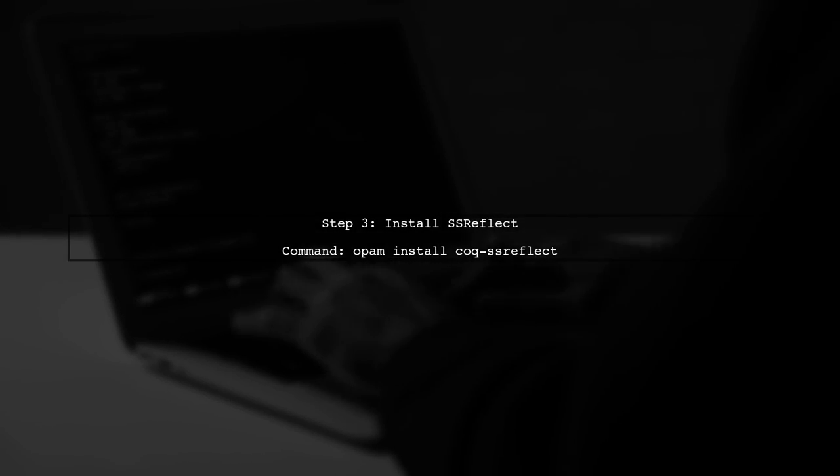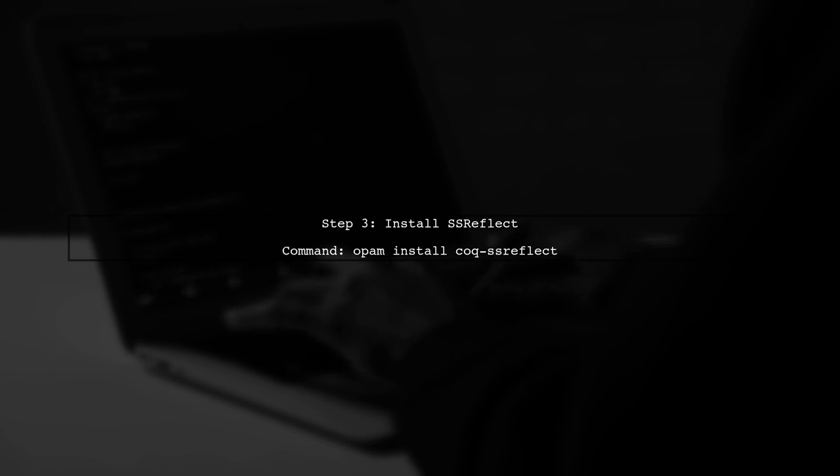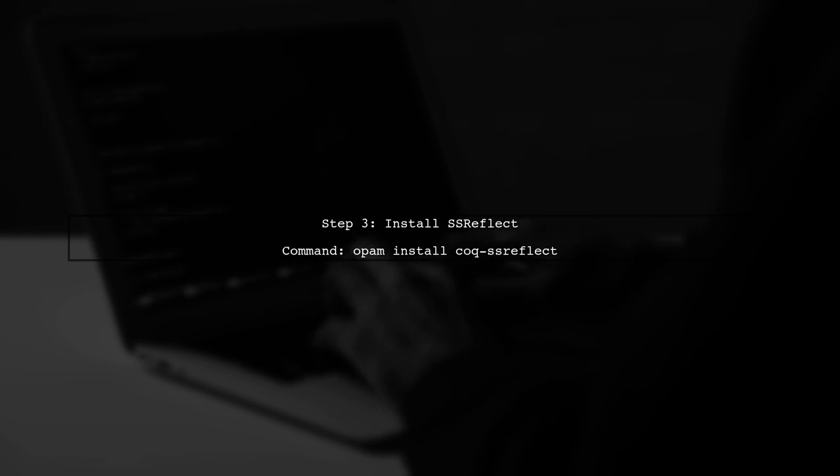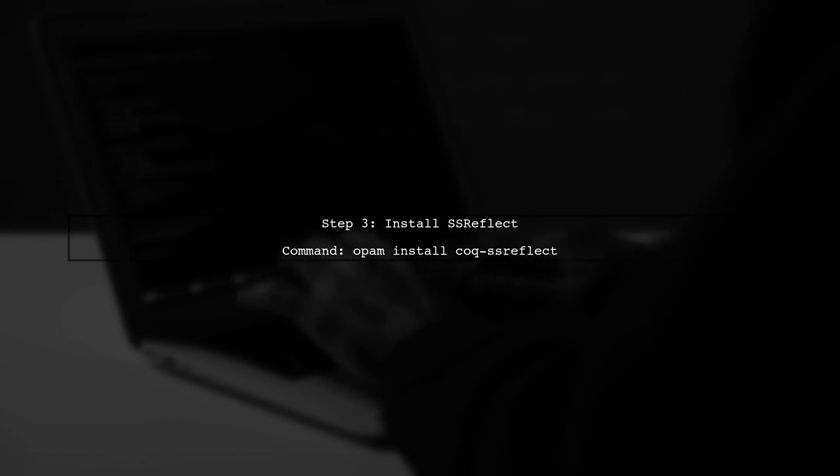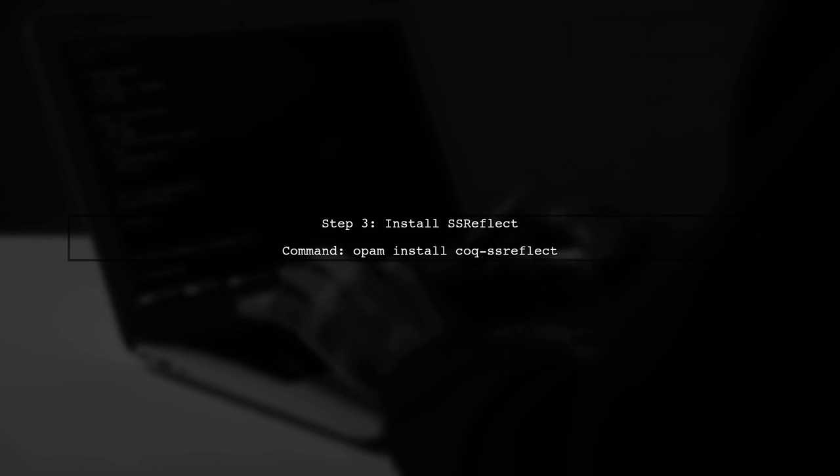Now let's install SSR Reflect. You can do this by running the OPAM install command. Type the following command in your terminal.